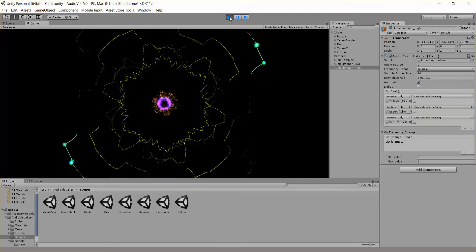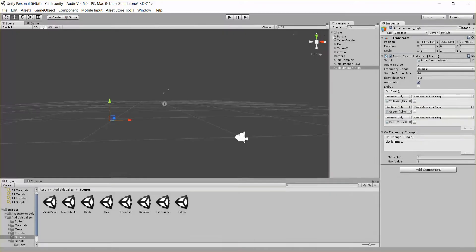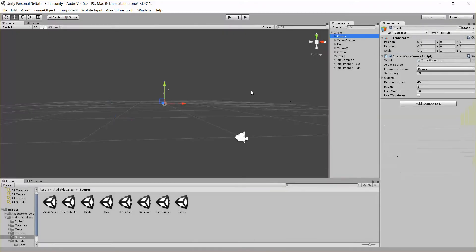So that's basically it. That's the circular waveform. It moves objects in a circle and up and down with the music.